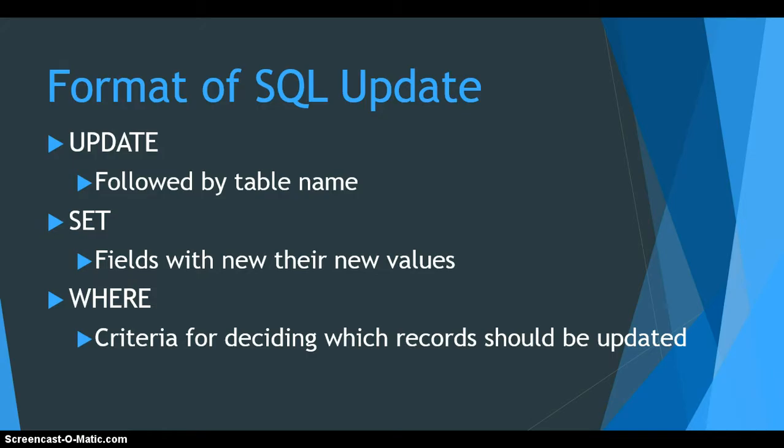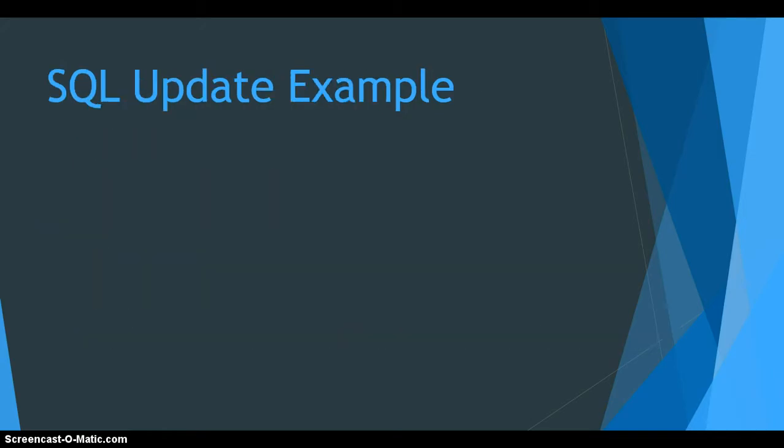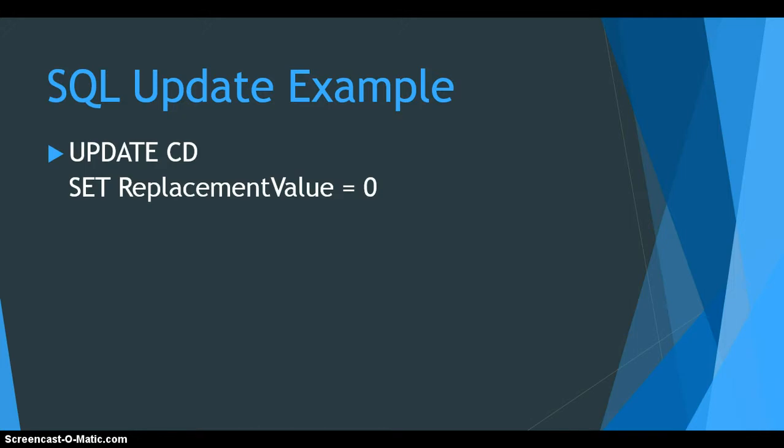Let's go have a look at an example. We're going to say UPDATE CD, which is the name of the database table we're going to be using, and we're going to set the replacement value field to equal zero. Now I'm not going to do this example first because what that's going to do is change every single record in the CD table, all of their replacement values are going to be changed to zero because there's no WHERE clause.